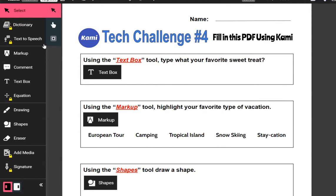Anything with the little yellow lock on it just means that's a paid feature, but don't worry — just about anything you really need to do is totally free. So we'll explore through filling in this document.